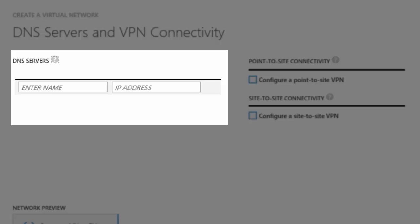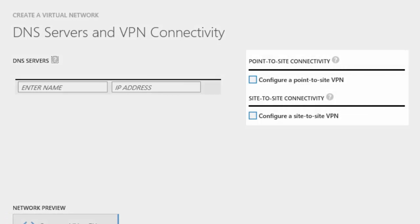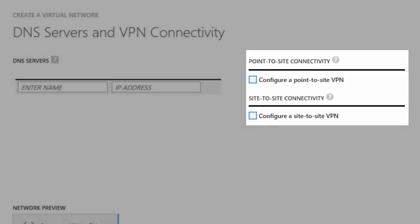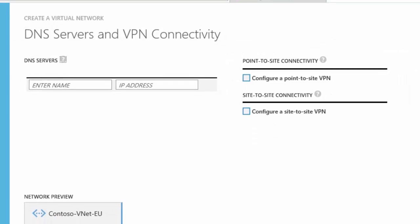The second video of this series shows you how to create a virtual machine that is designated as a DNS server within a VNet. Because the DNS server is not created yet, I will leave the DNS server field blank. I will also come back to configure the site-to-site connectivity, because I need to define the US local network before I can configure it.